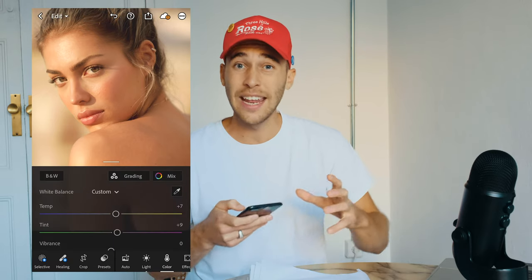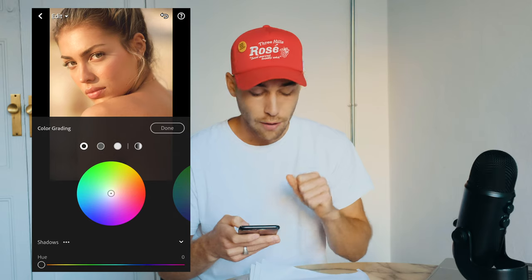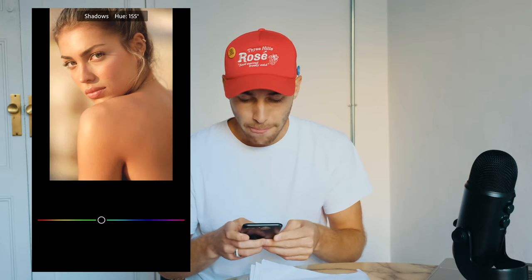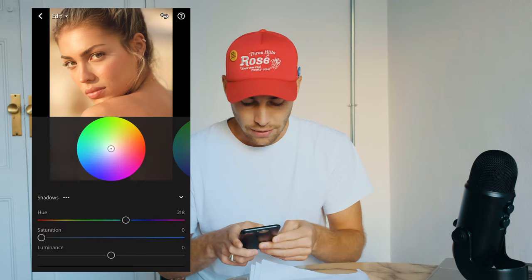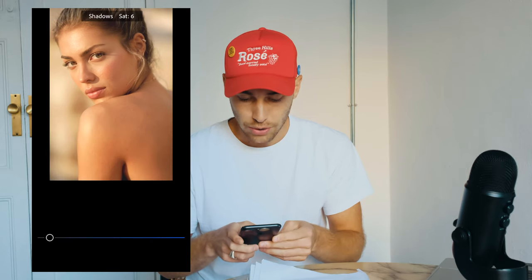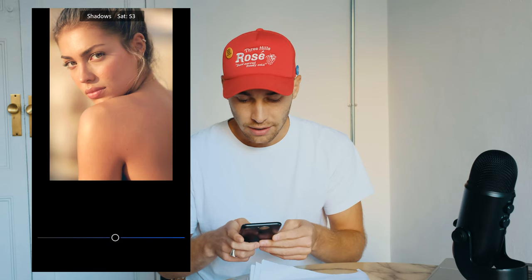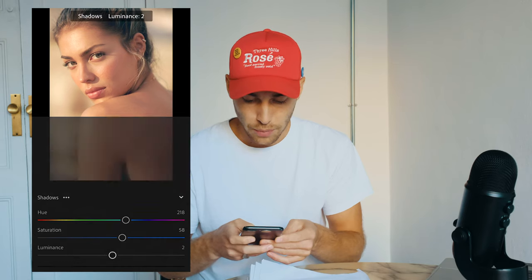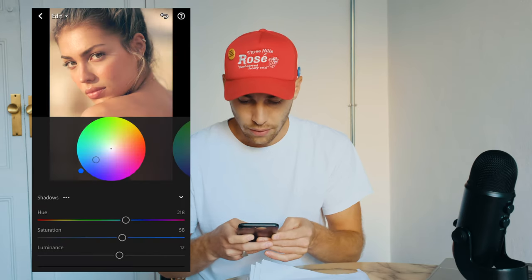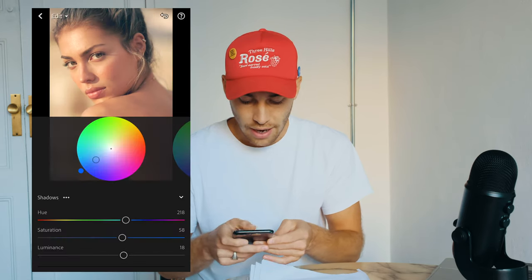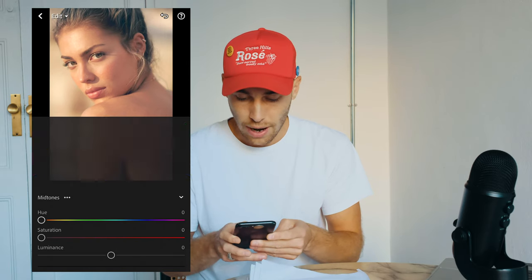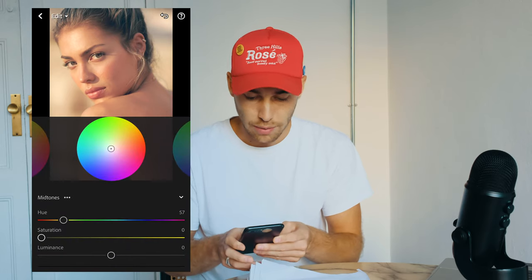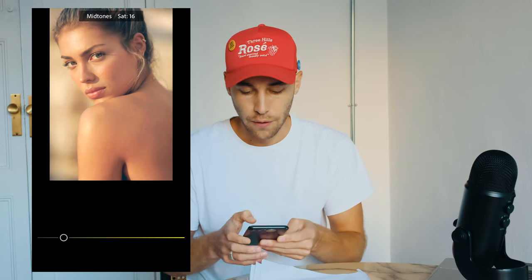Go to Grading — this is where that vintage effect comes in. For the shadows, pull the hue to around 218 (the blue area) and boost the saturation up to around 58. You can see that blue in the shadows. Pull up the luminance a little bit to around 18. For the midtones, pull the hue to around 57 (that yellow area) and boost the saturation to around 15.